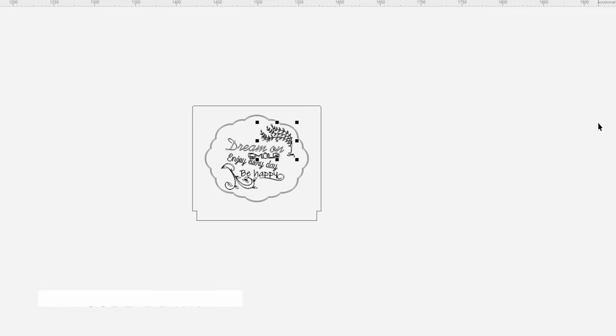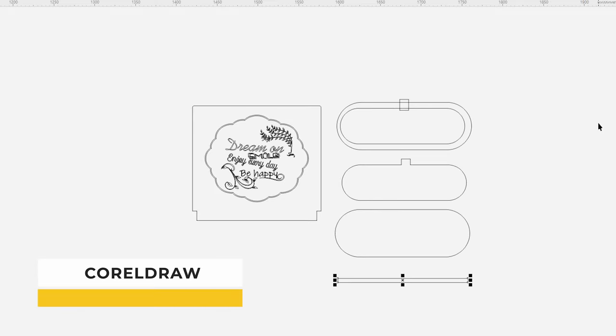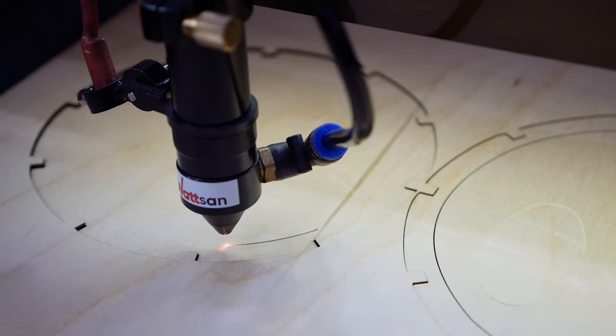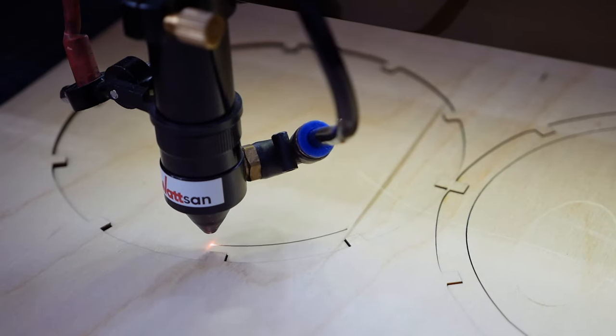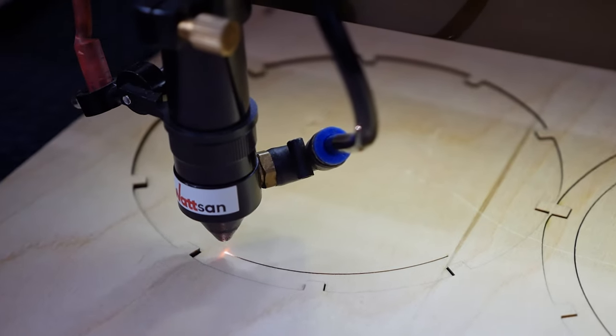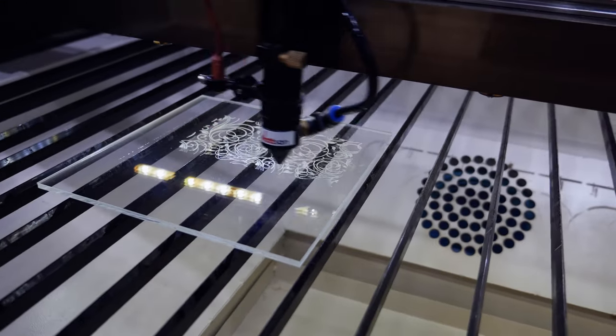First we find the layout to be cut. Then we run the program file in CorelDRAW. If you want to create such a table lamp with us you will find a ready-made layout in the description under the video.